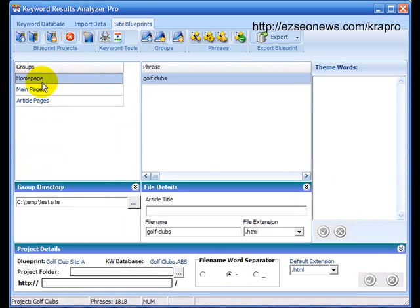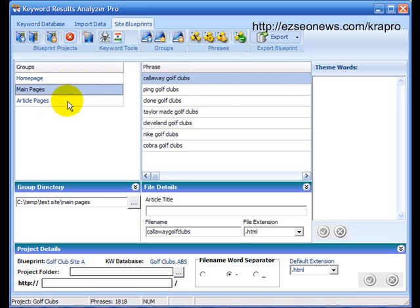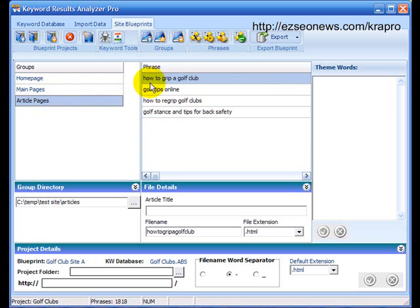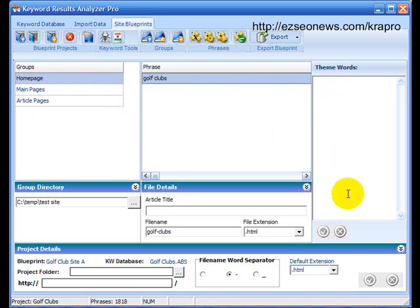Here I've set up a Site Blueprint where I've used three groups: a homepage group which just contains the homepage obviously, the main pages, and then I've started to put together some article pages, phrases that I'm going to use for article pages. That's the main phrase of the homepage but I need a list of theme words that I can use on the homepage as well.